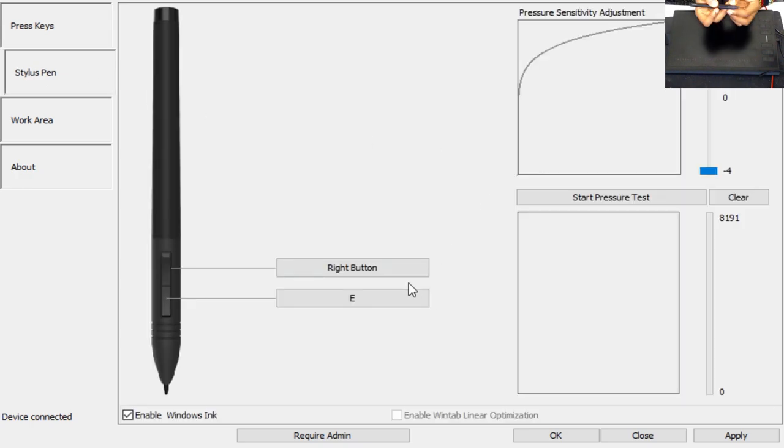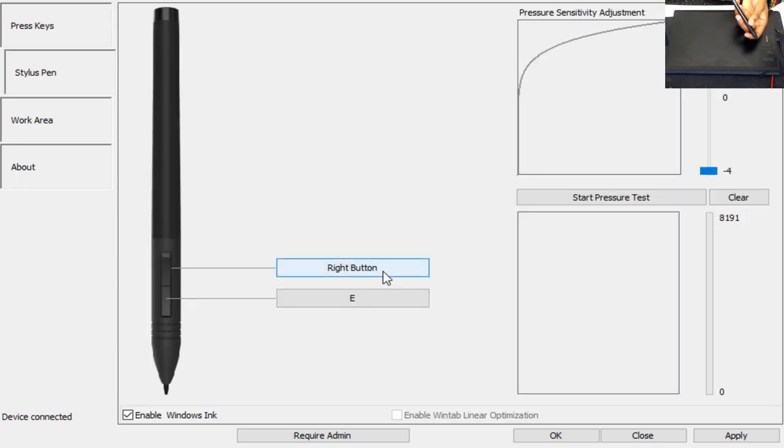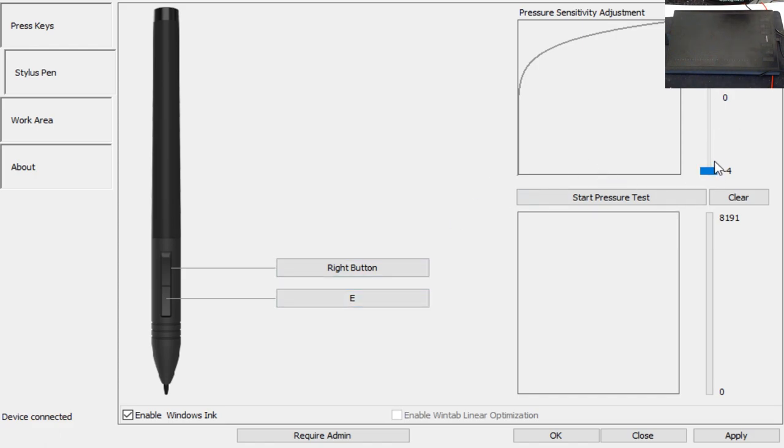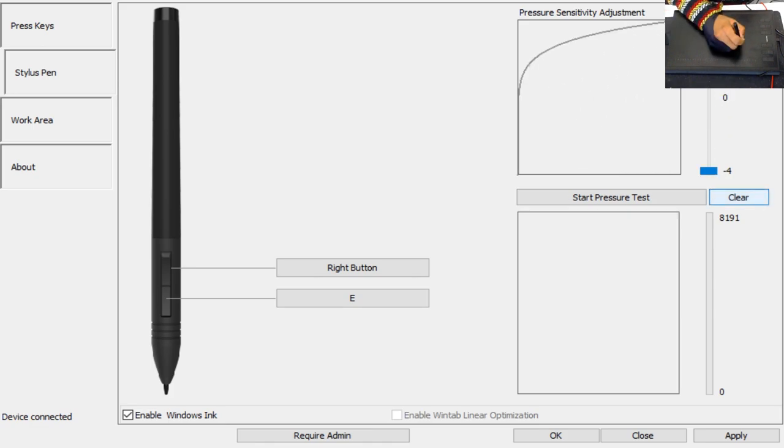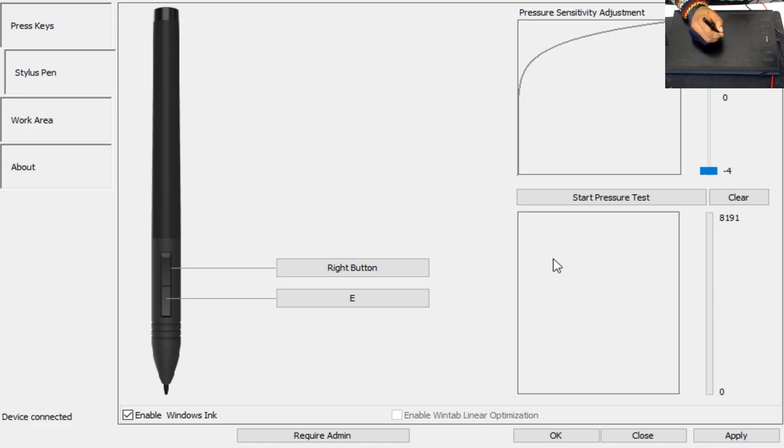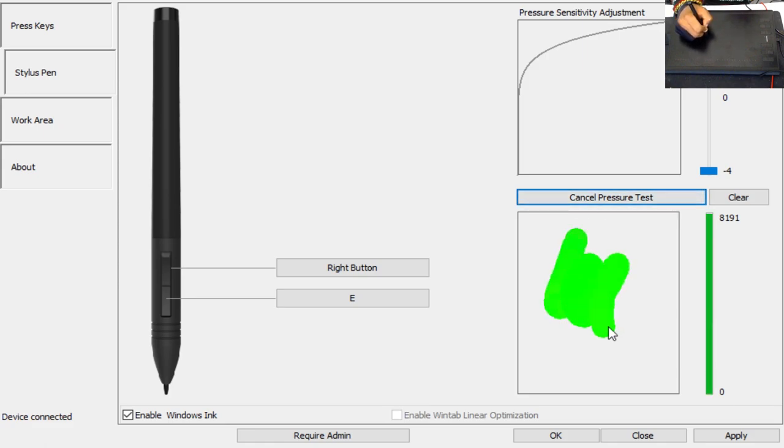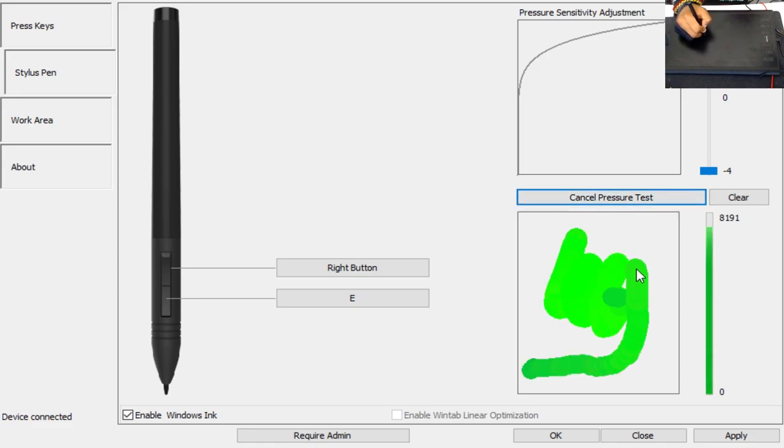Basically here you have the stylus two-button where you can set up whatever you want. A lot of people set up the eraser tool on this pen or the undo button at times. Right here is the pressure sensitivity, which basically determines how hard or how light you draw. And this right here is the tester where you can actually test.